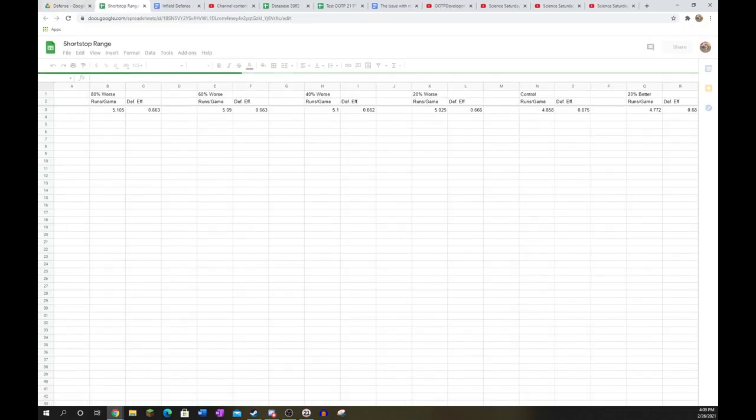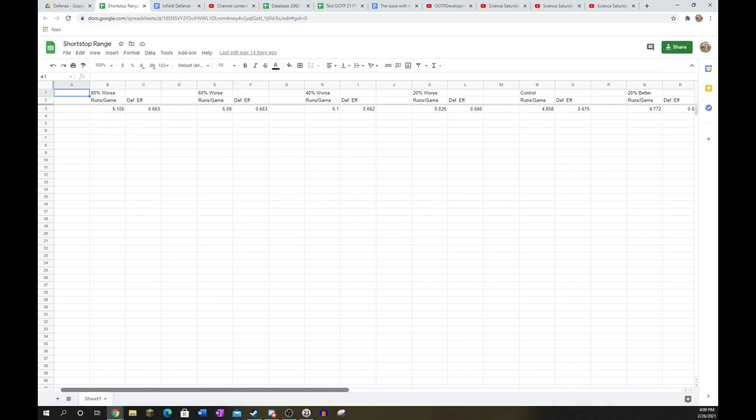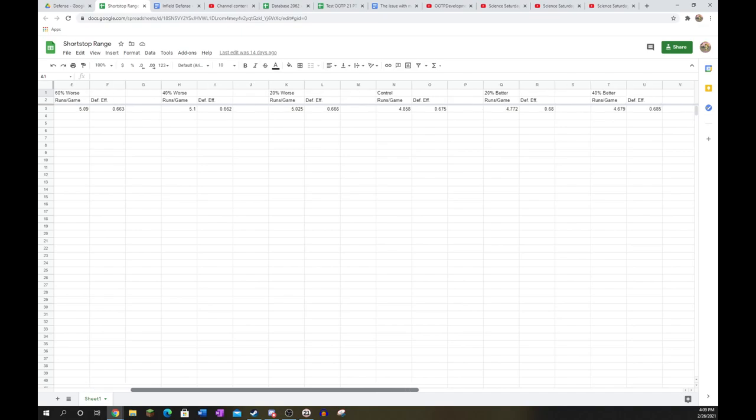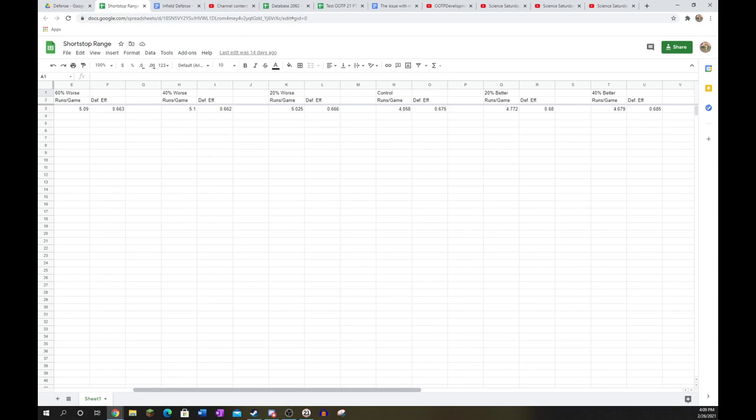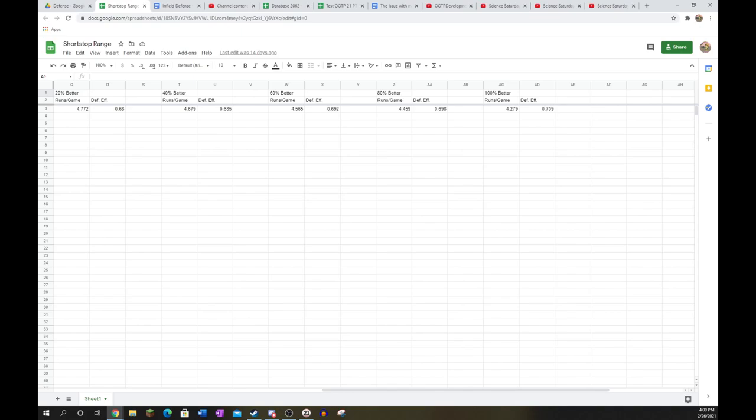Not quite there, but I'd definitely say range, like at second base, is the single most important thing. You absolutely cannot play anybody with below 120 range, which would be 55 on the 20 to 80 scale. It's completely unusable. It doesn't matter what their error is. It doesn't matter what their arm and turn double plays are. You cannot use anybody if they have low range at shortstop or even average range. And the higher you get, you quickly see this number get lower, the runs per game.